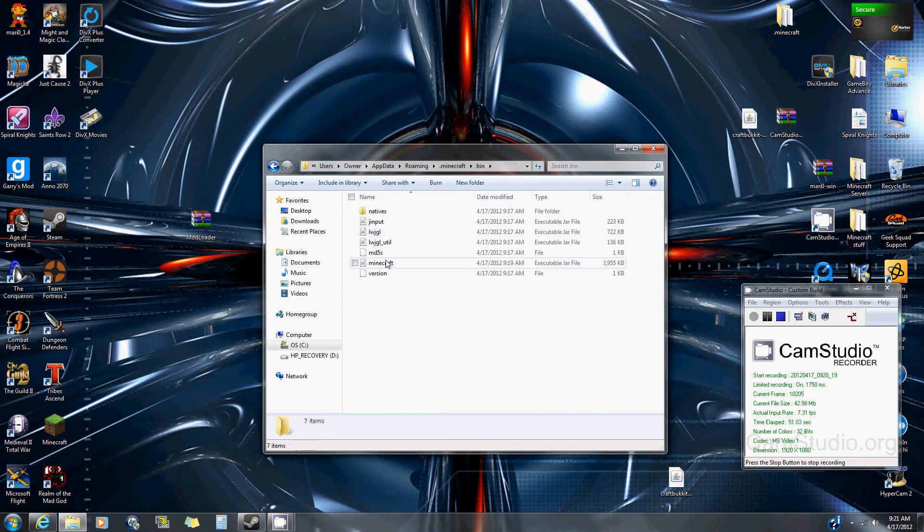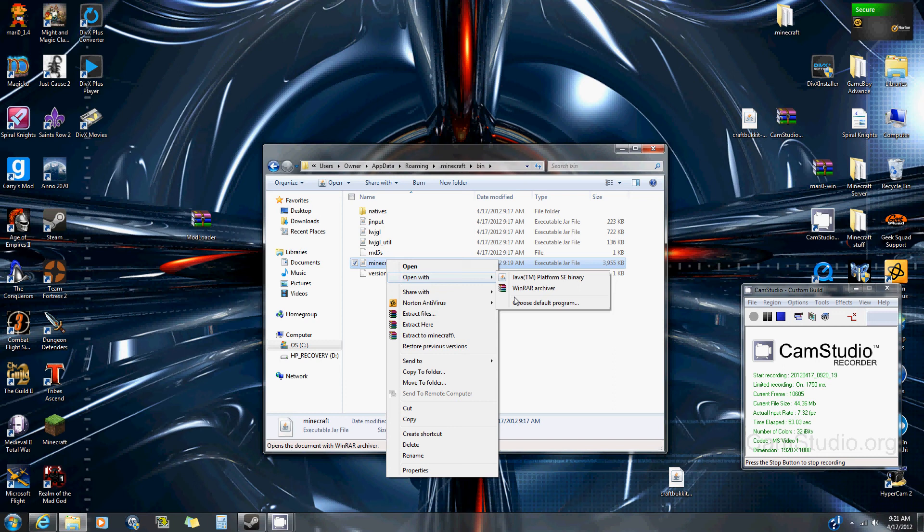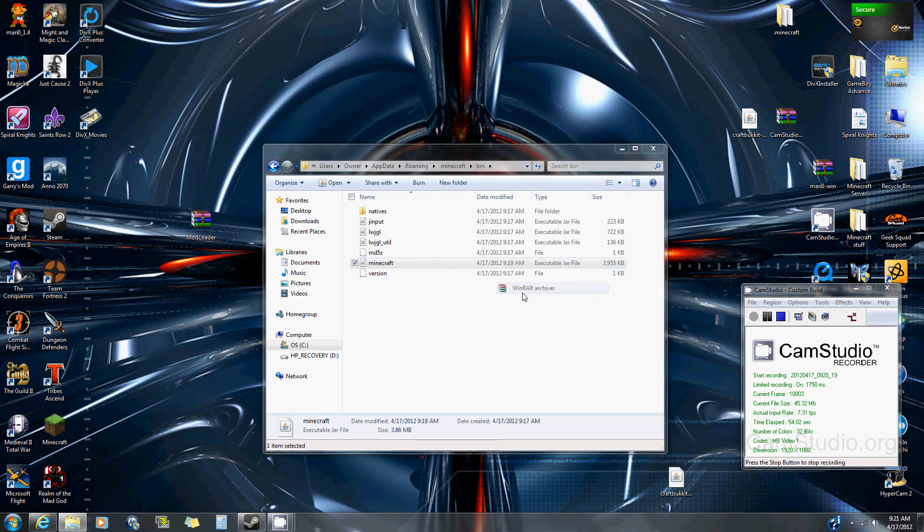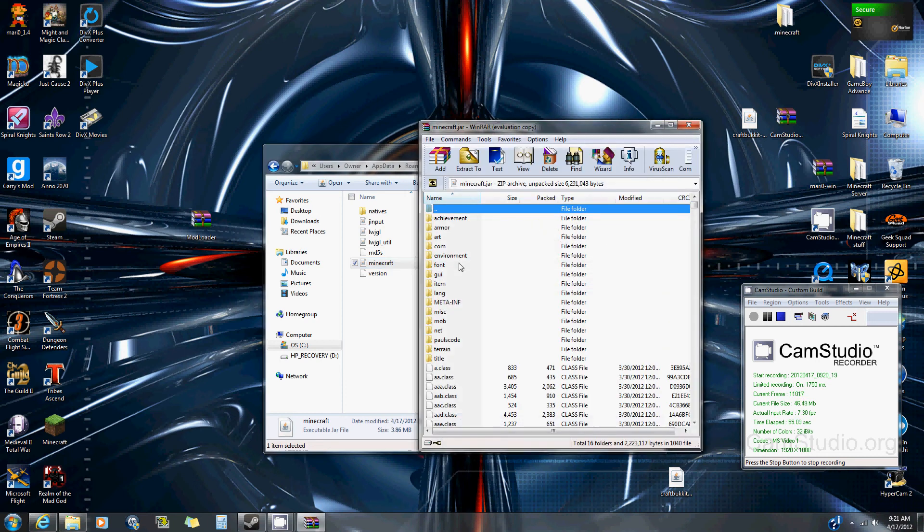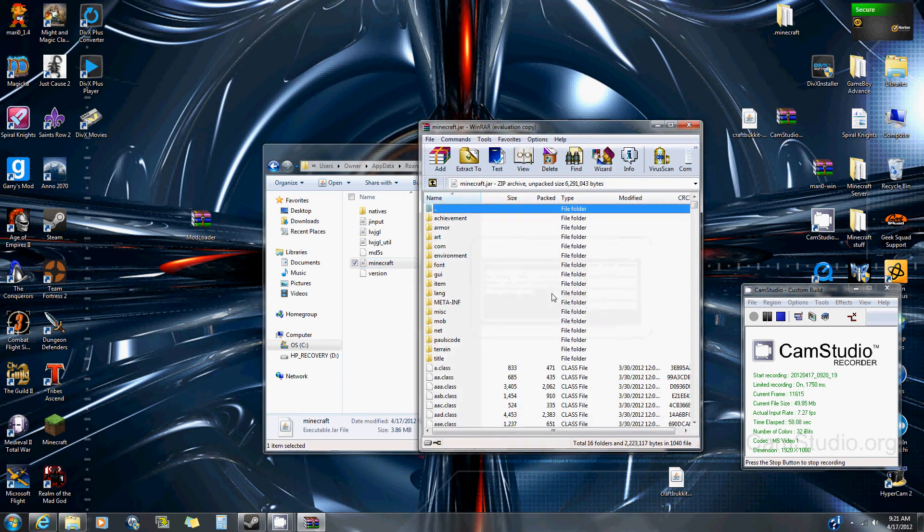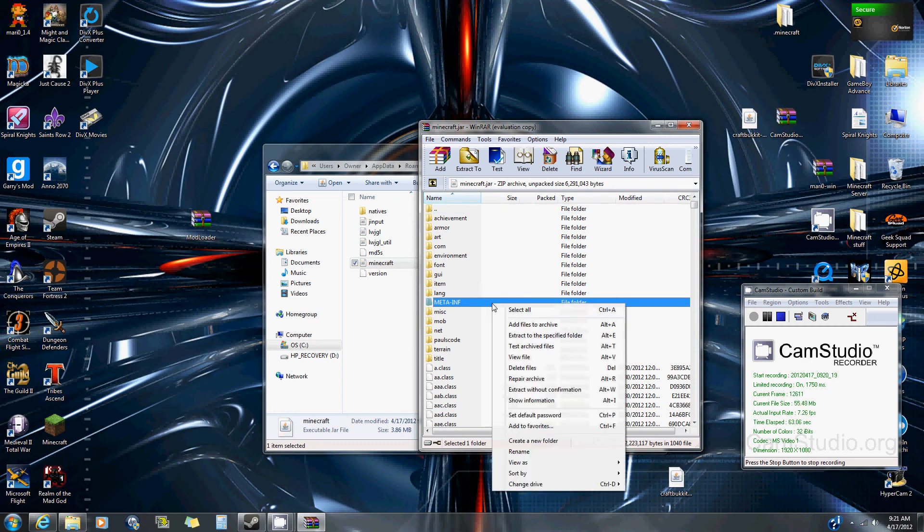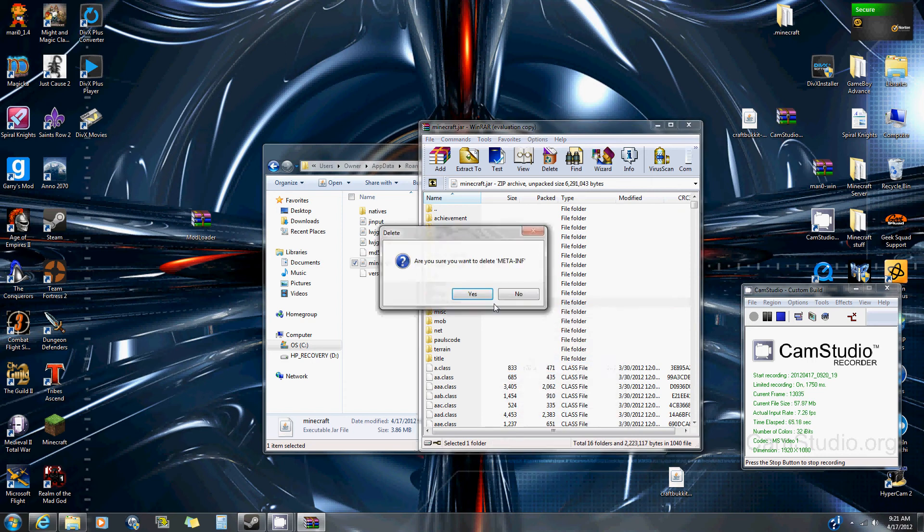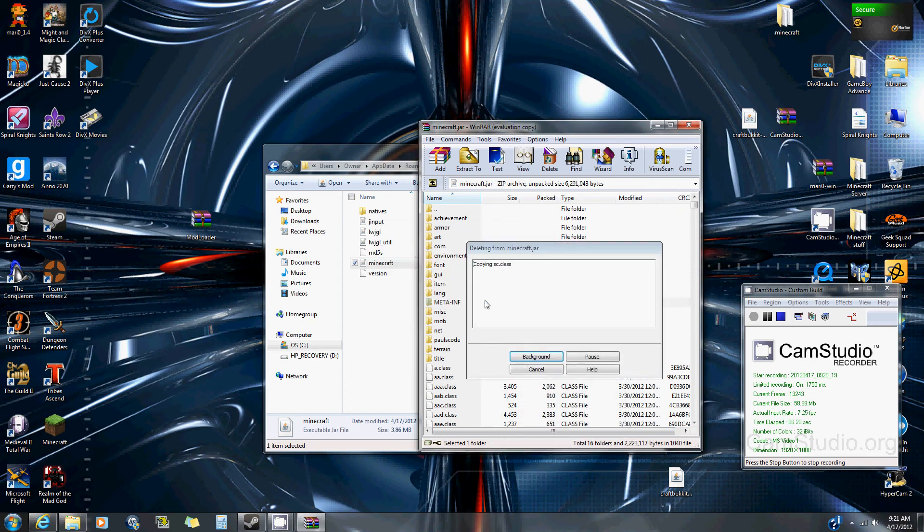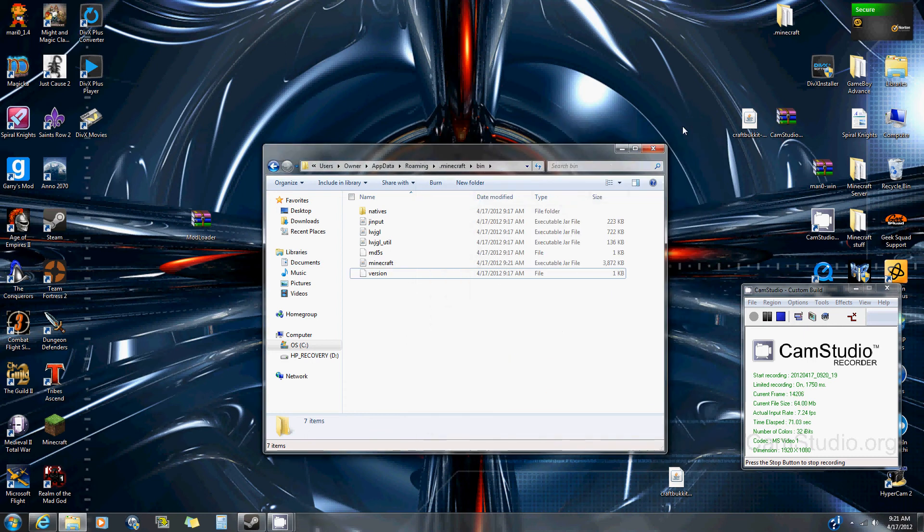The easy thing, the first thing you look for is go to your bin folder, open minecraft with whatever you have, and look for the meta-inf folder. If it's there, that's probably your problem, so just delete that. Now say if that's already deleted and it still doesn't work, now you have the harder problem.